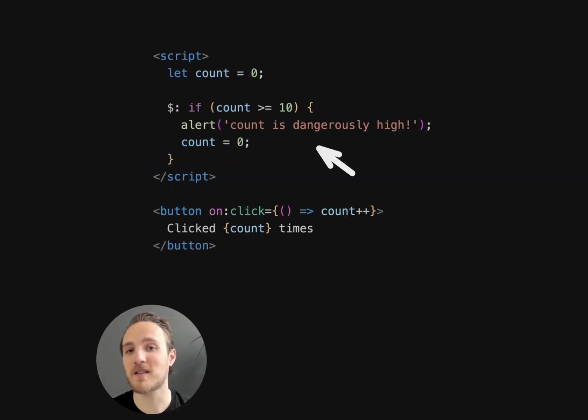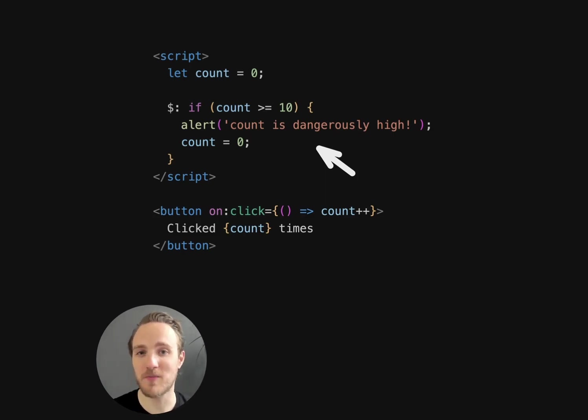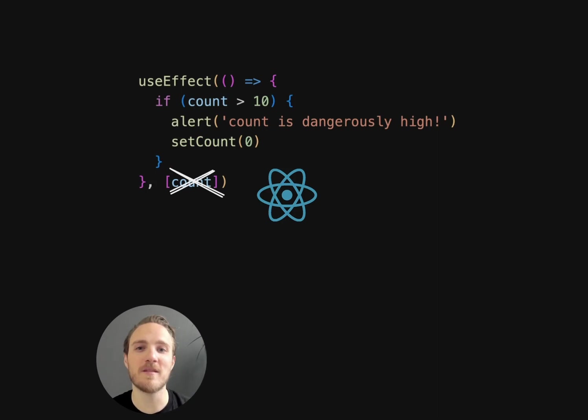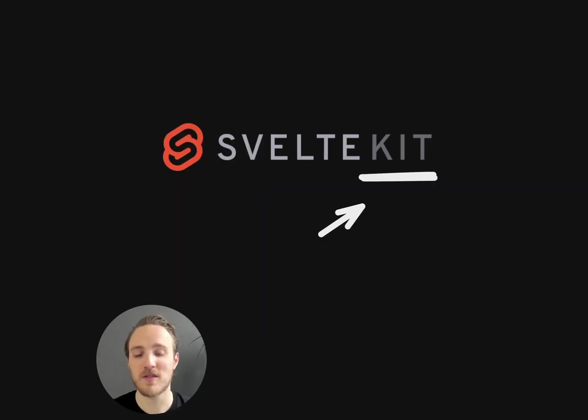Its advanced compiler can also do really cool party tricks like this, where the dollar sign can automatically compute expressions or run reactive effects. So no need to manually list dependencies like in React, yet it's automatically optimized by the compiler.